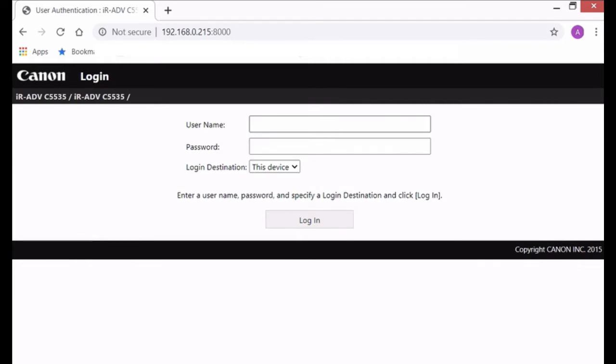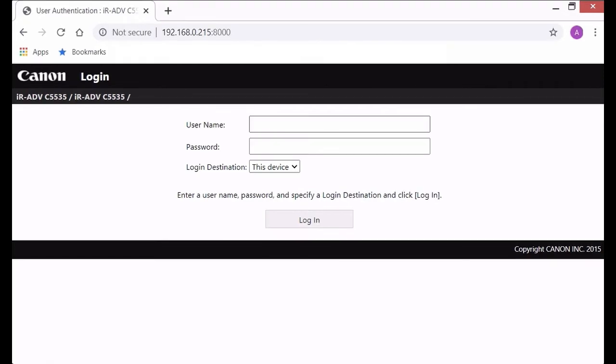So the first thing before we get started is you want to make sure that you have platform version 3.10 system software on your Canon image runner advance. That is the first version platform that allows you to have these hot folders. So if you're ready let's go ahead and get started.